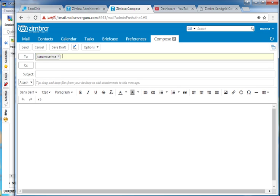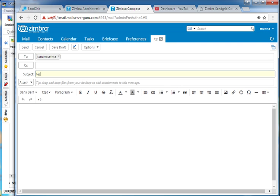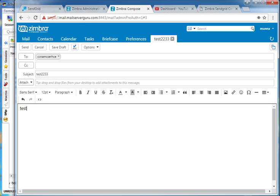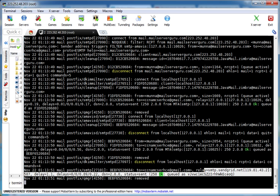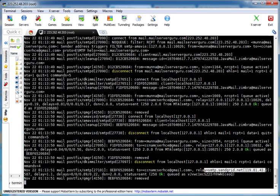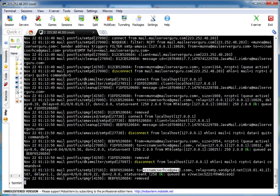Let's send a test mail now — subject 'test2233', body 'test2233'. Let's send the mail. We can see in the log: it is going to ccnmcsrsi@gmail.com, relaying via smtp.sendgrid.net, and connecting to port 587. It is successfully relaying mail to SendGrid, and SendGrid will deliver the mail to the recipient email address.